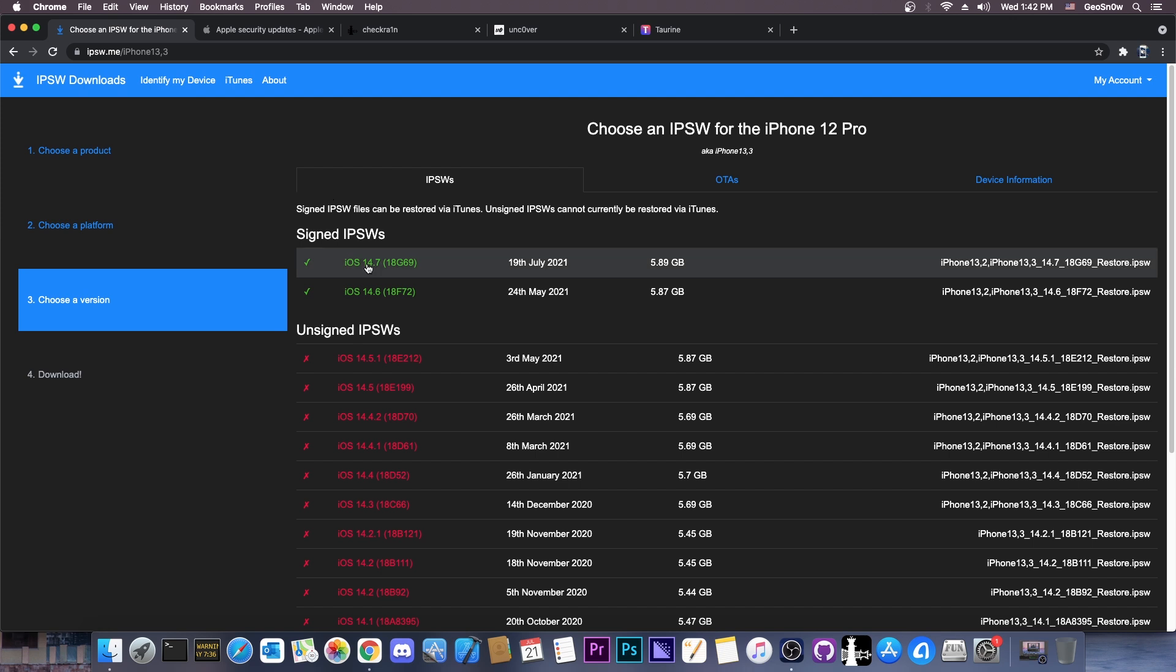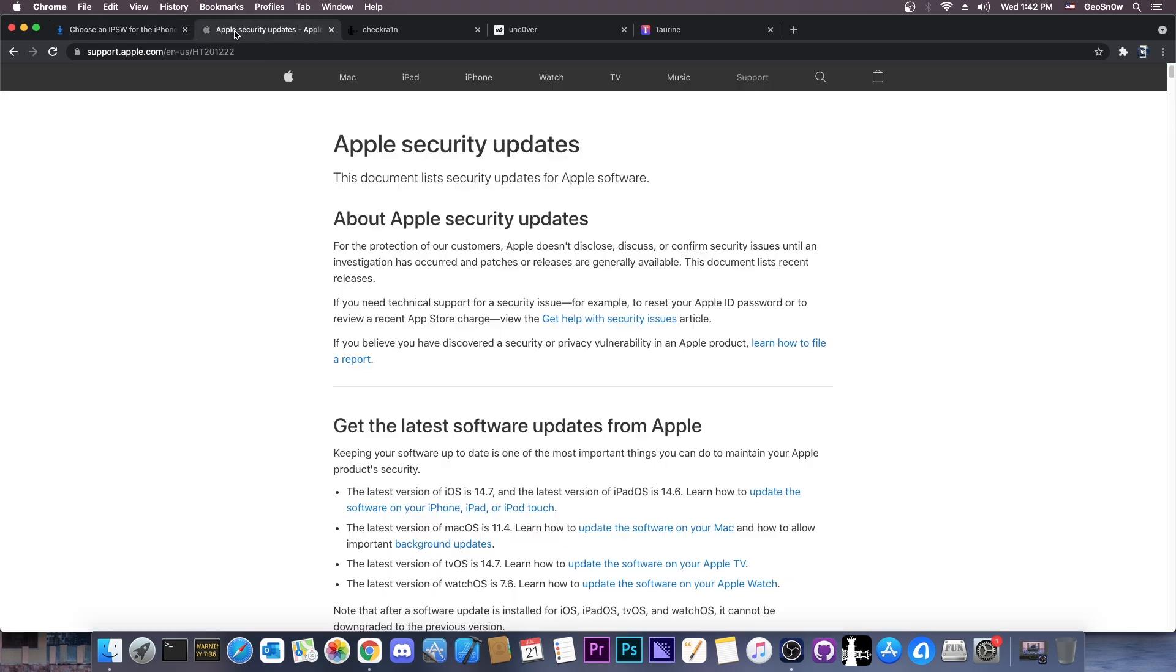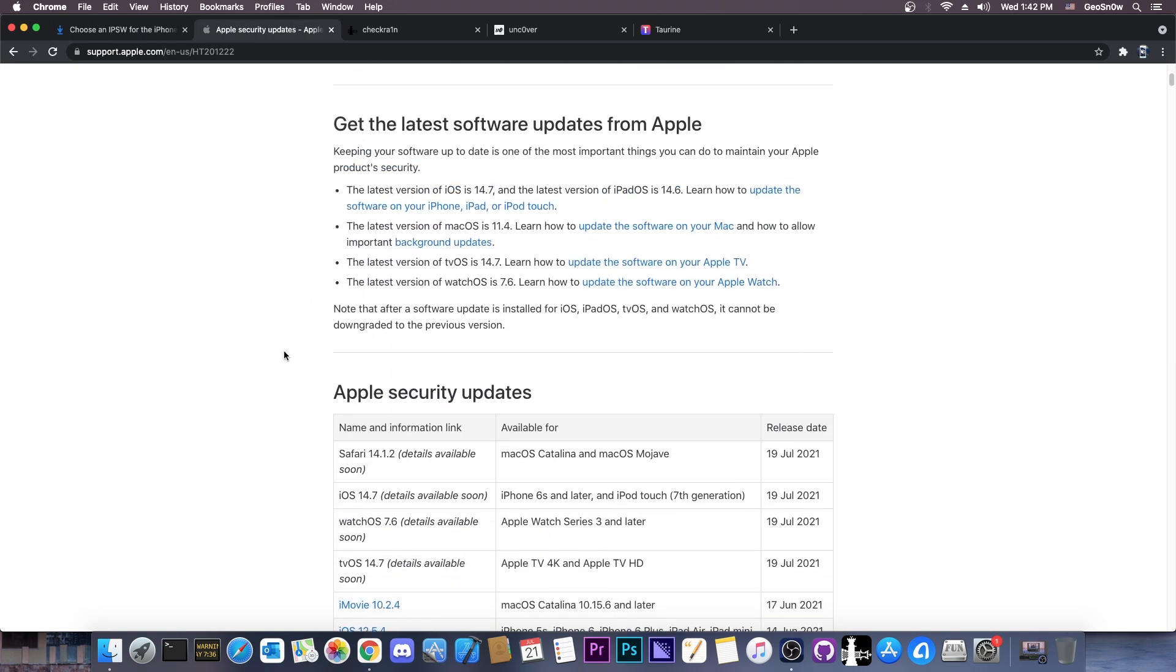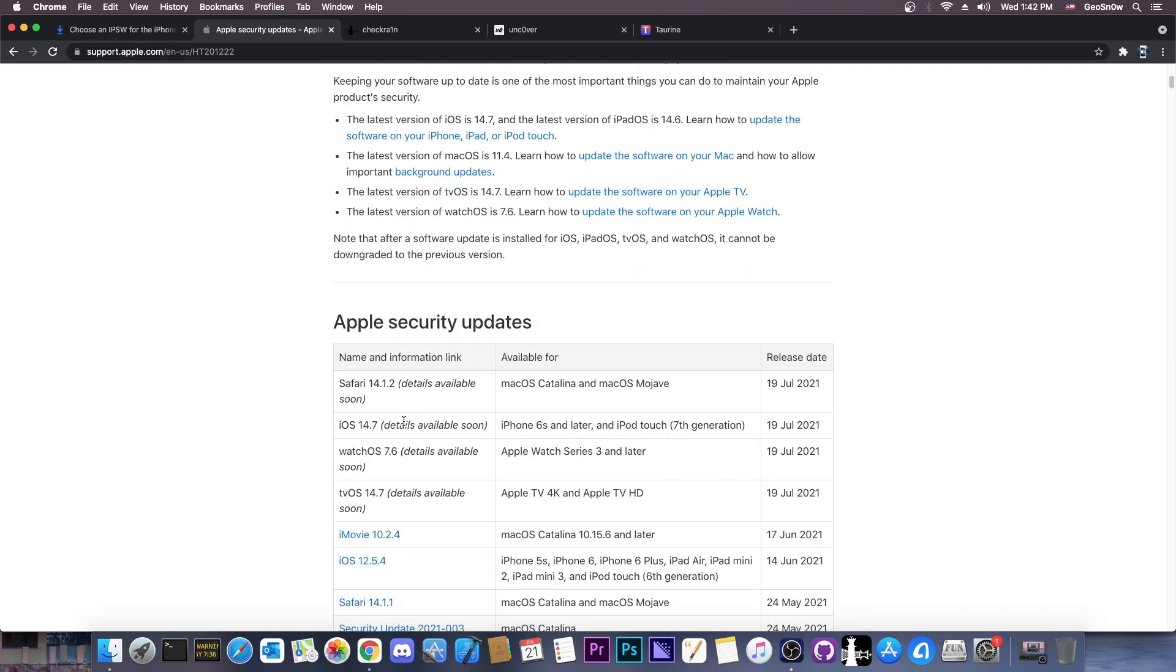So as you're probably aware, back on 19th of July, Apple released iOS 14.7, which means that it's now available, however the security content is not available yet, so it says in here iOS 14.7, details available soon.